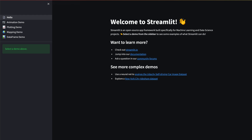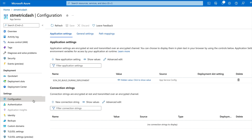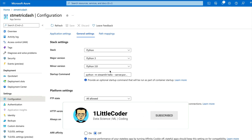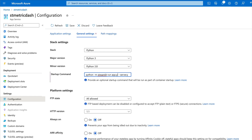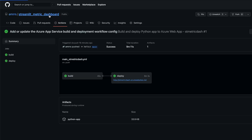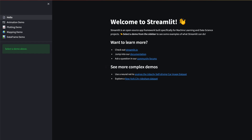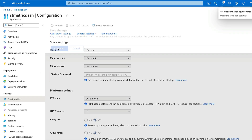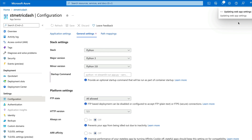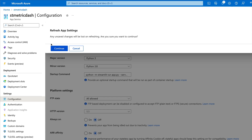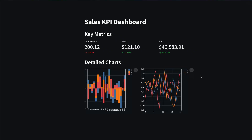Now we need to switch from 'streamlit hello' to our actual application. Go back to Configuration, General Settings, and change the startup command to: streamlit run app.py --server.port 8000 --server.address 0.0.0.0. We use port 8000 as the default listening port to receive incoming requests. If your file is named something other than app.py, make sure to update that accordingly. Click Save, confirm the changes, and the web app settings will update.